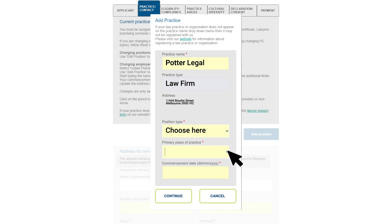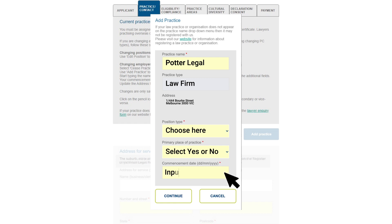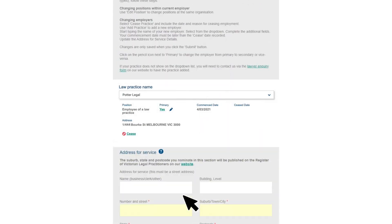Select the position type from the drop-down list. You'll then need to let us know if this will be your primary place of practice. You can have multiple places of practice, and you should answer yes for the place where you spend the most time. Enter your commencement date — this must be the same as the date you entered for 'Date practicing certificate to take effect' and cannot be before the date you submit your application. Click Continue to see your organization name and details.